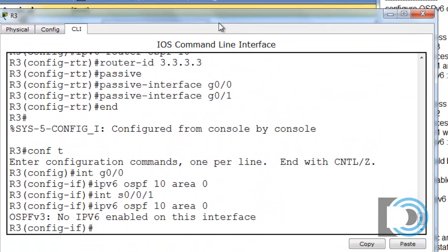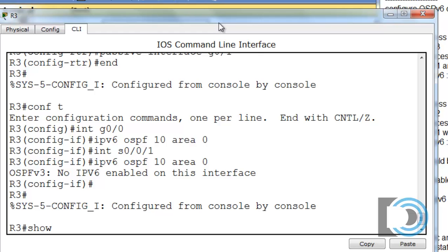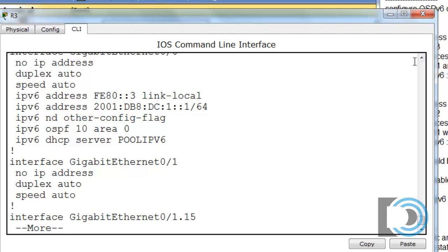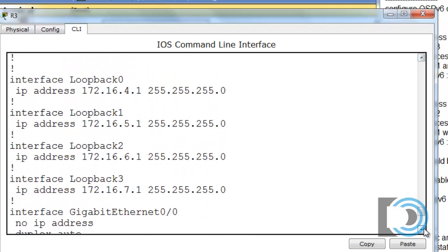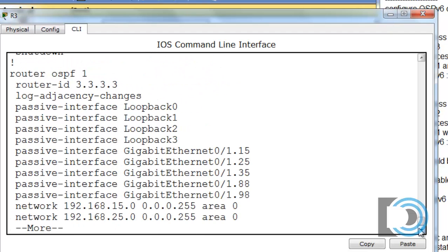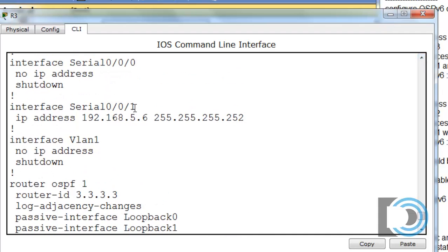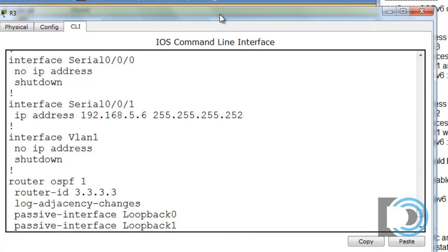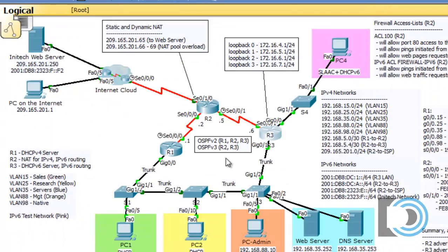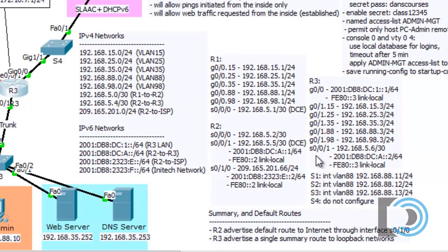Let's check the configuration with show run and look at the running config. Going down to the serial interface — Serial 0/0/1 has an IPv4 address, but it does not have a global unicast IPv6 address or a link-local IPv6 address. It looks like we forgot to configure it. Checking the topology diagram confirms we're supposed to have 2001:db8:dc:a::/64 and link-local fe80::3 on Serial 0/0/1.